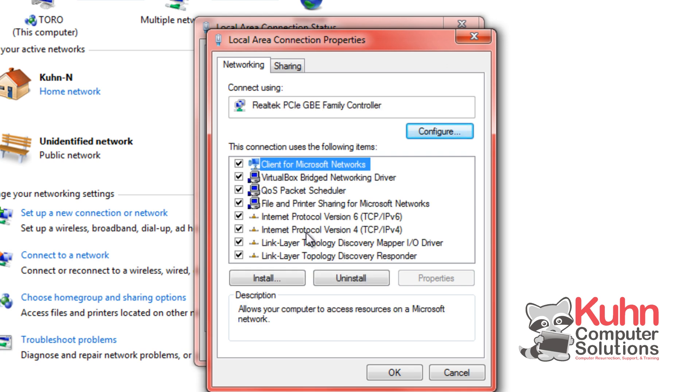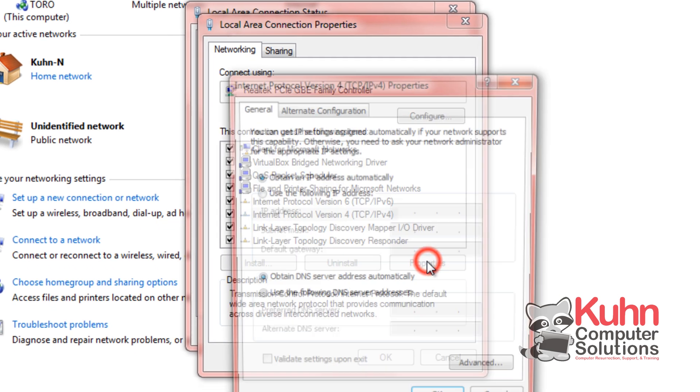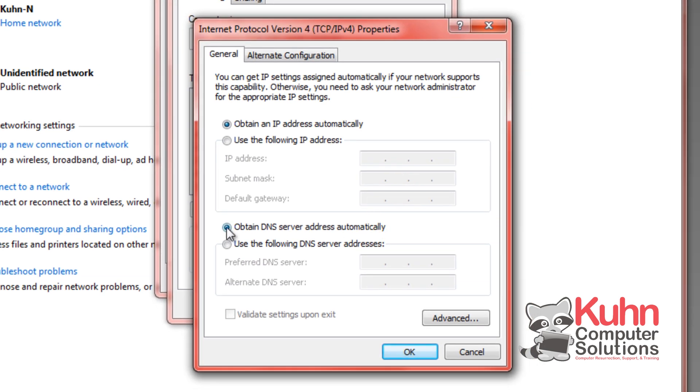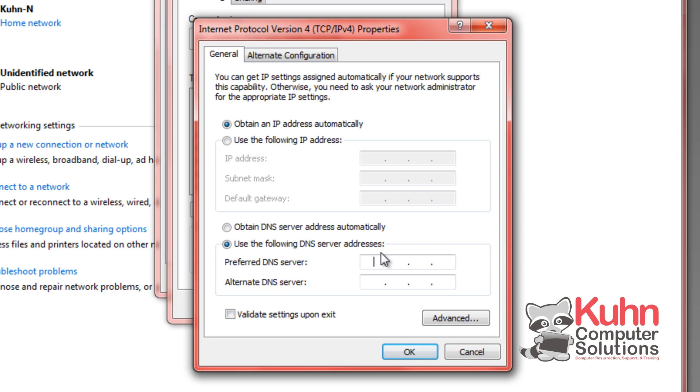And then click on internet protocol version 4 and click properties. Then this setting that says obtain DNS server address automatically you're going to change to use the following DNS server addresses. And you're going to type in the primary server that Namebench recommends and the alternate DNS server that it recommends. And you just type those in how you normally would and then you just click OK.